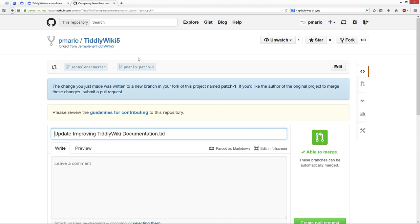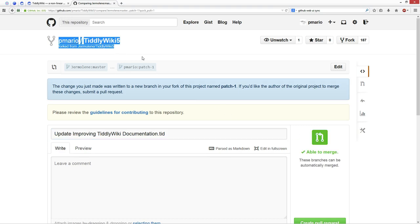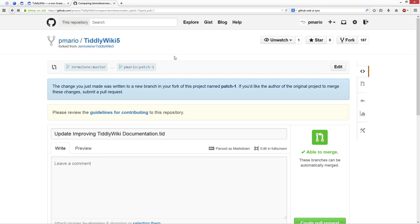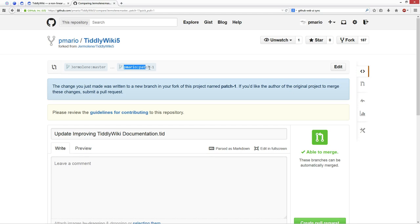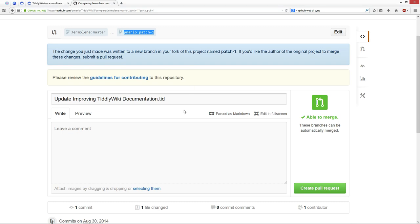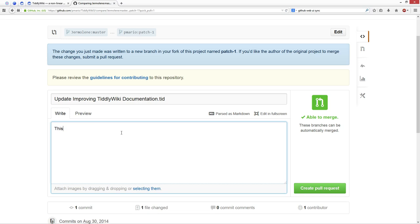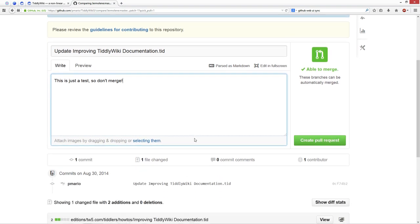With my account, because I already have a PemarioTillWiki account, it creates a feature branch. With Github this is called a feature branch. I am working from Jeremy's master branch, and for me it creates a new feature branch which is called Patch1. Now I can say update improve documentation. Here I say this is just a test, so don't merge.